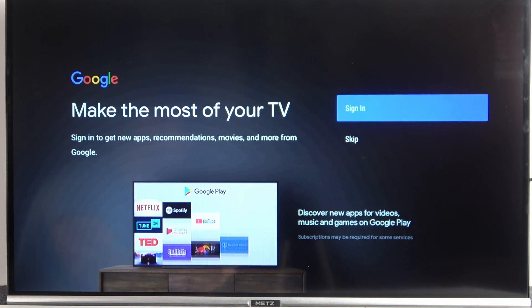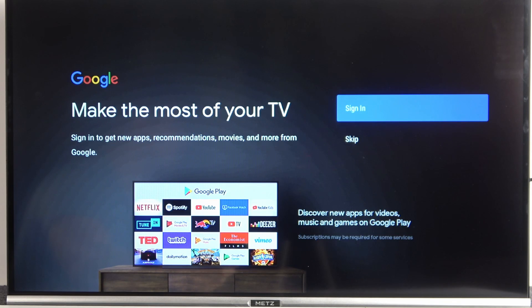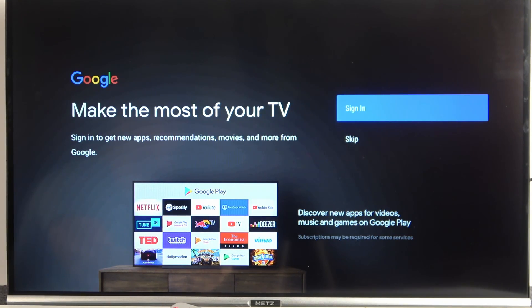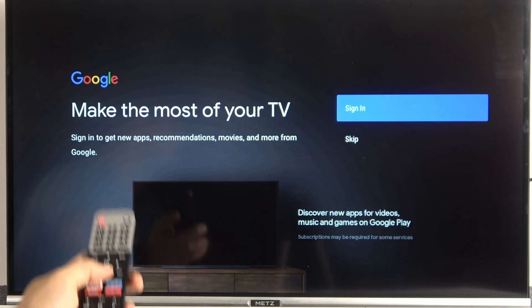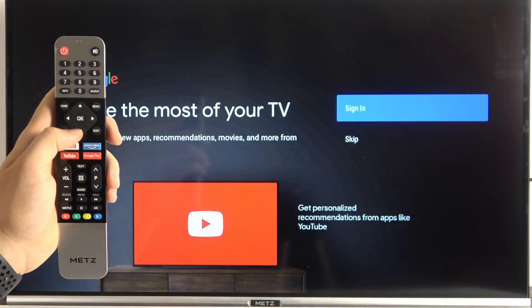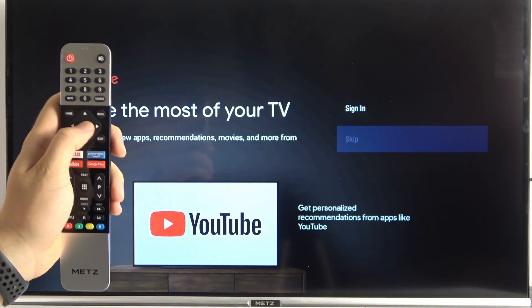Right now we are able to log in with our Google account. You don't have to make it, but you can, of course. So we can decide. I'm going to skip and I'm going to make it later in the settings.